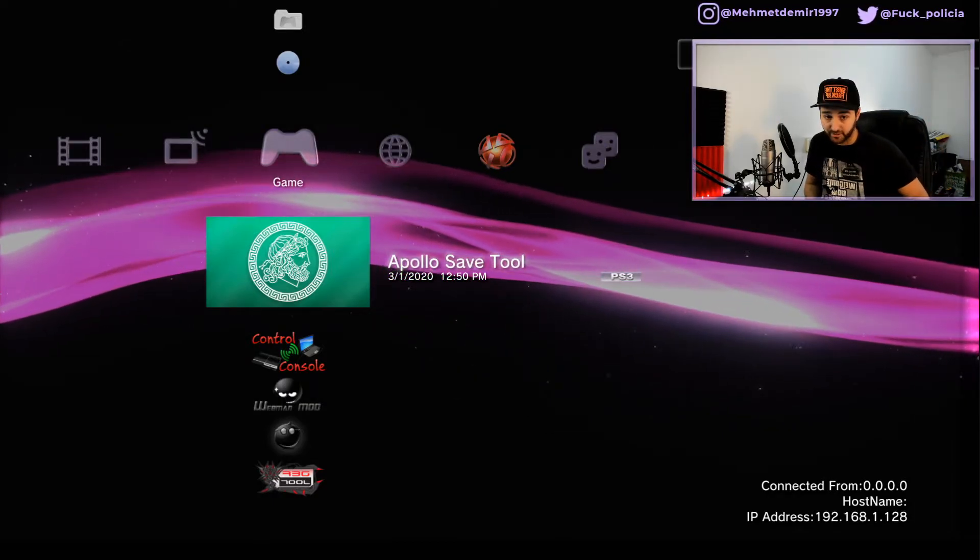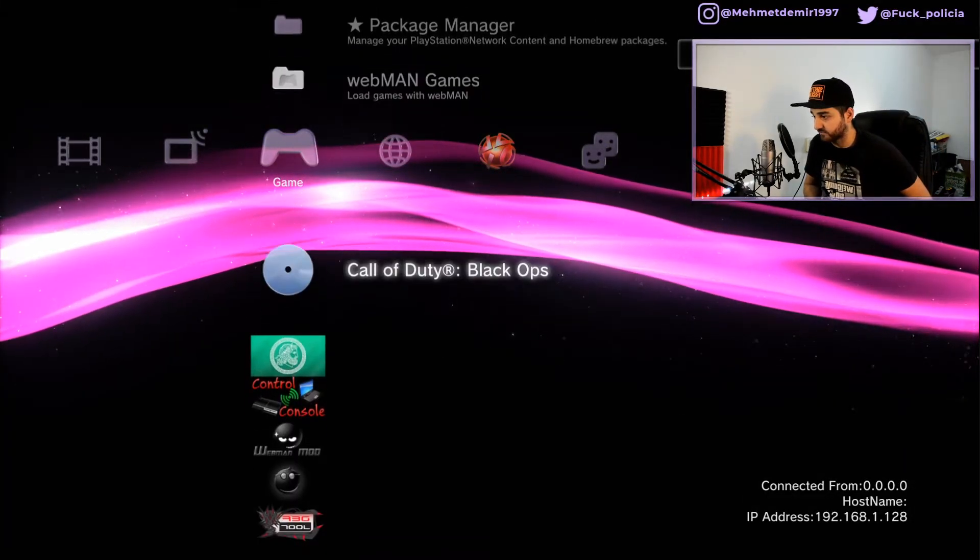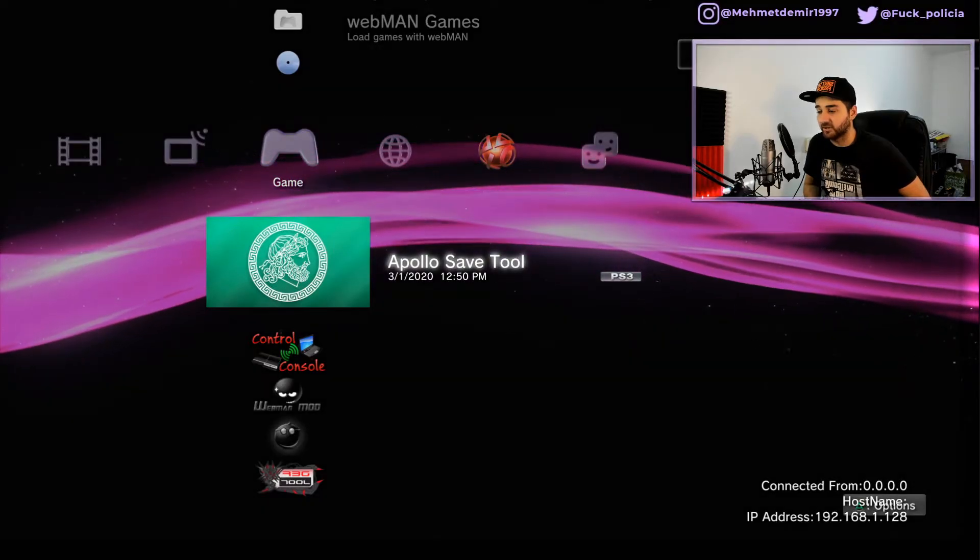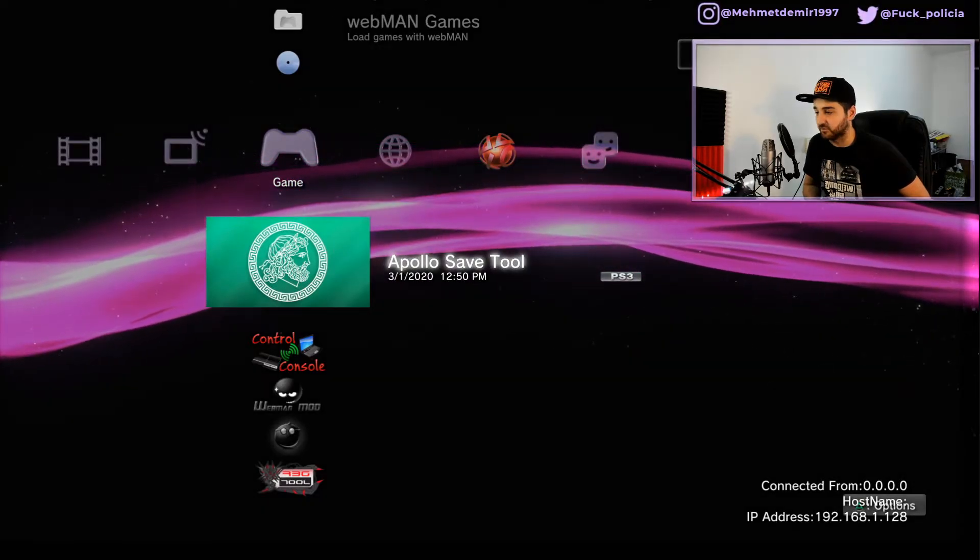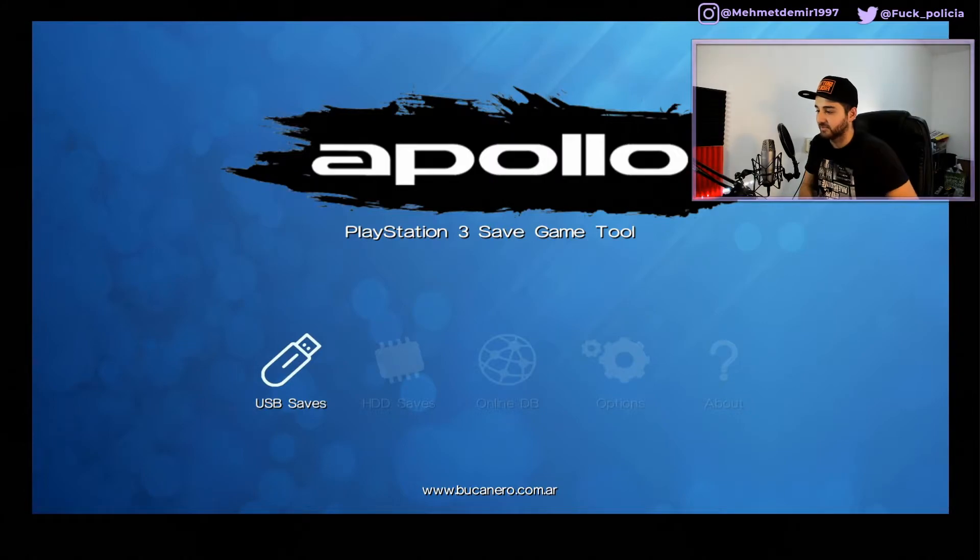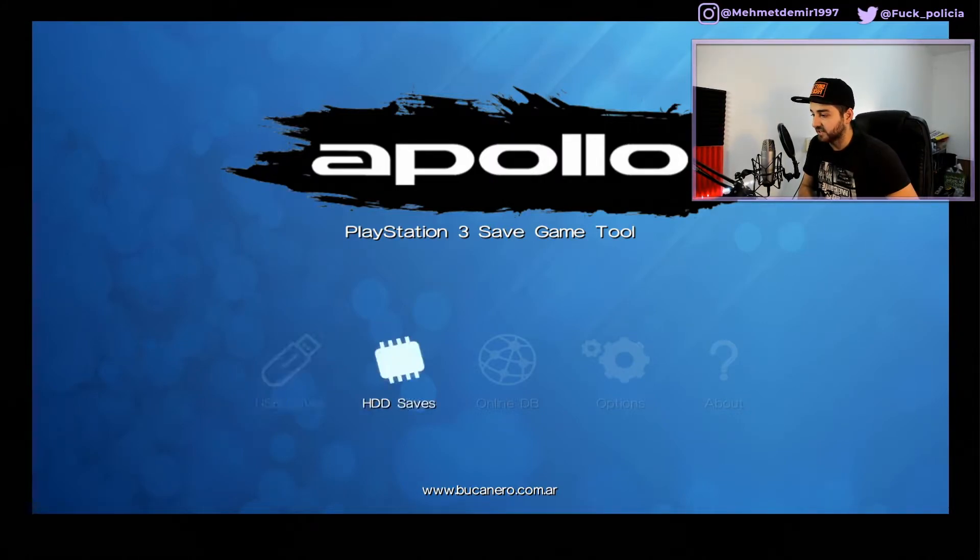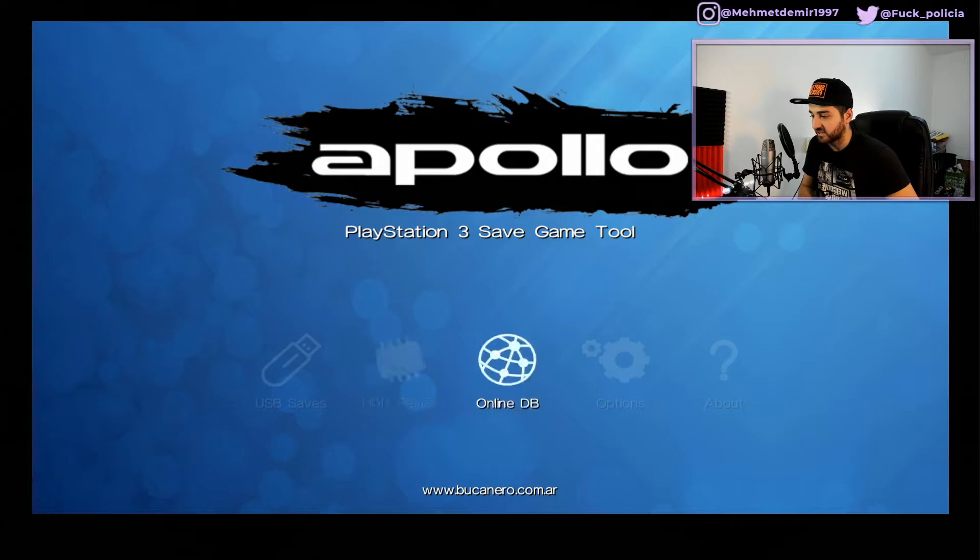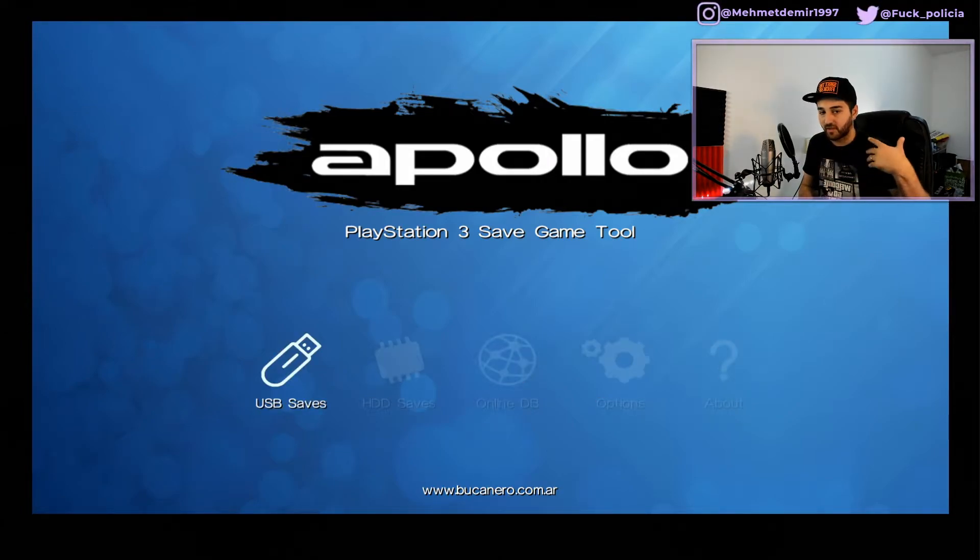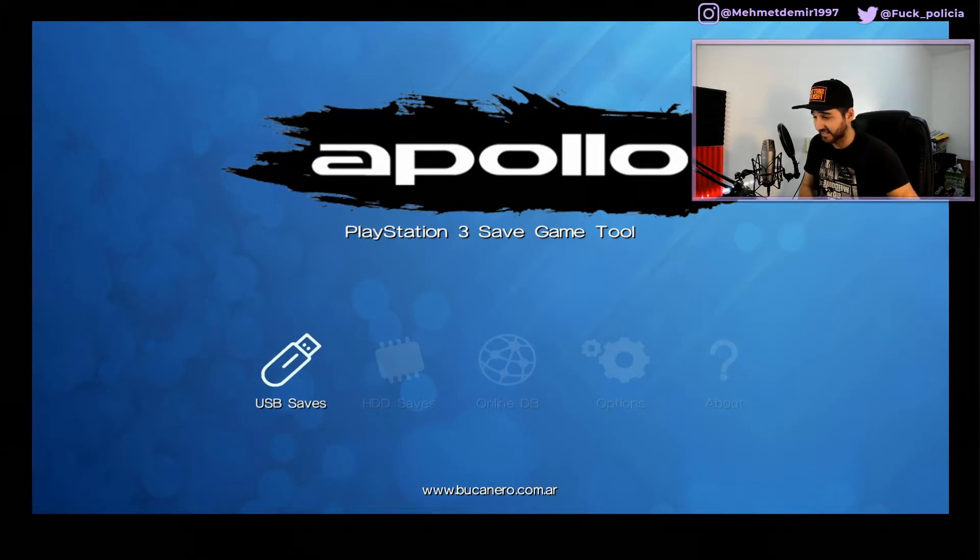What are we going to do? Well, we are going to launch Apollo Save Tool. This is the Apollo tool, the PlayStation 3 game save tool. You have different options: USB saves, HDD saves, online, options, and about. There's another review I can do if you want, I can even make a separate video on how to install this thing.